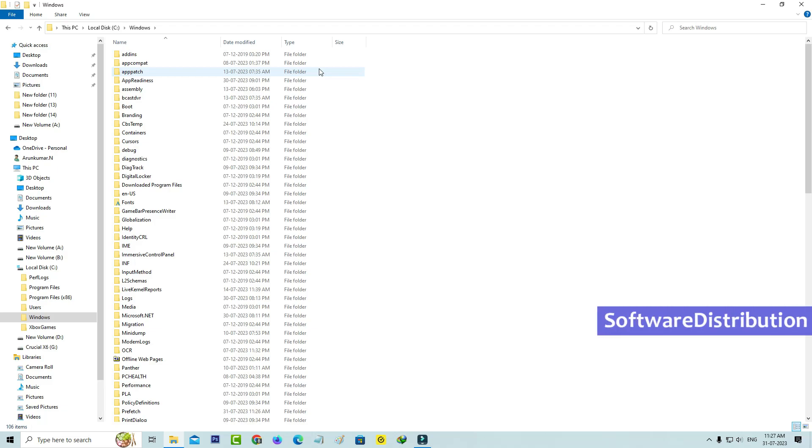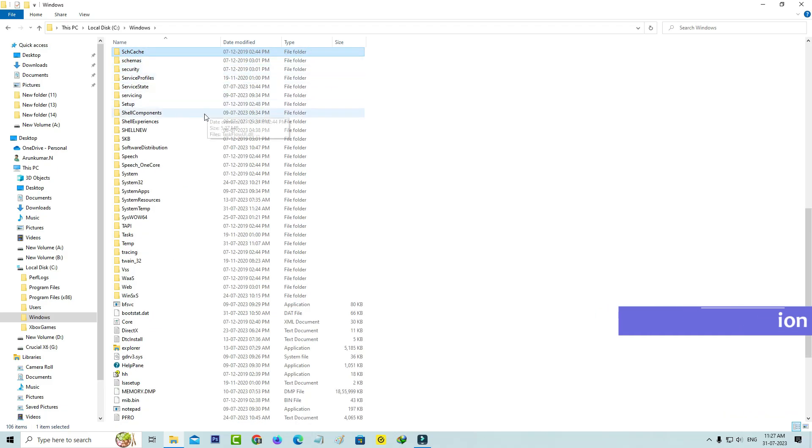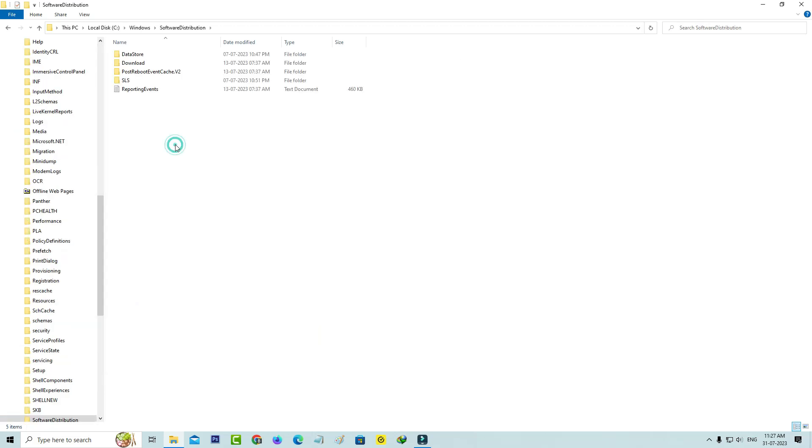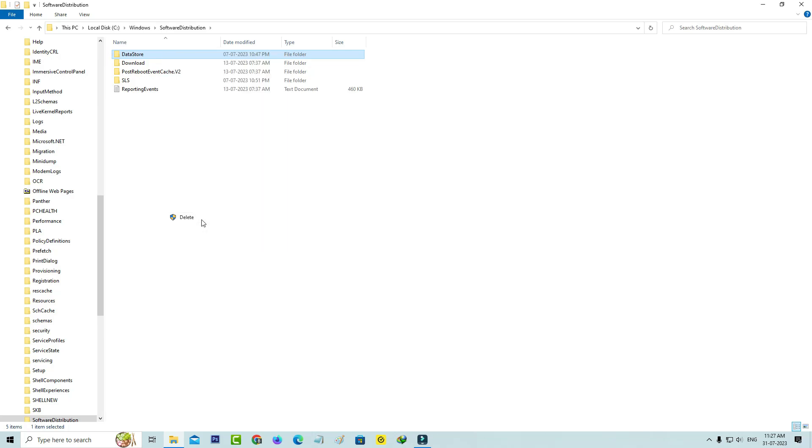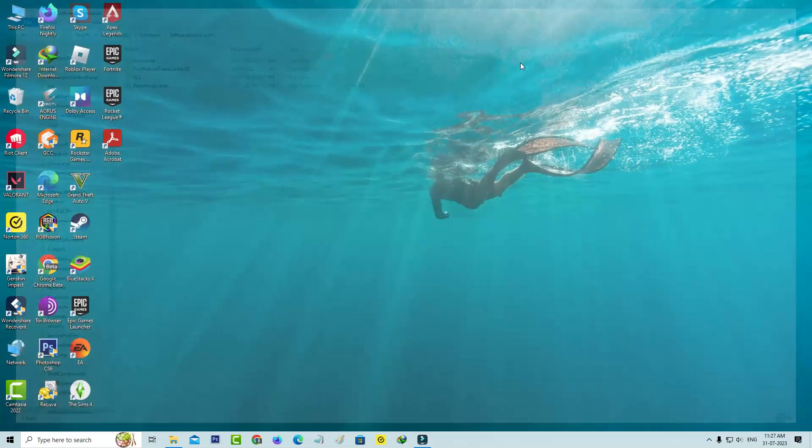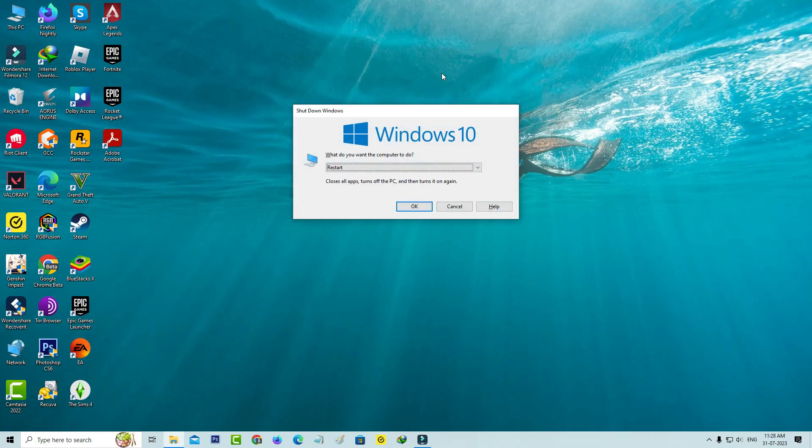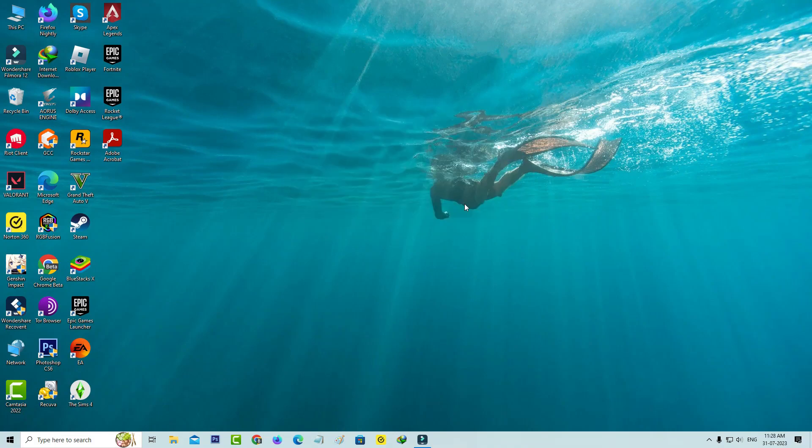Click to open it and delete this folder called DataStore. Close all the windows and restart your Windows platform once. After restarting is completed, then try to start the Windows Update service. This is method one.